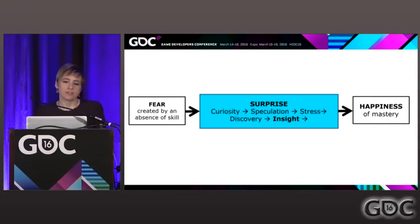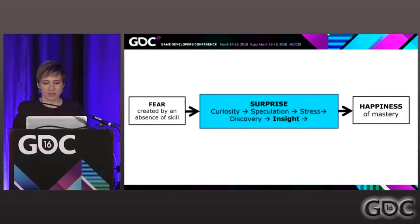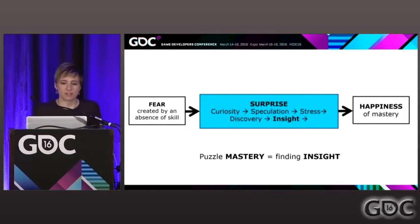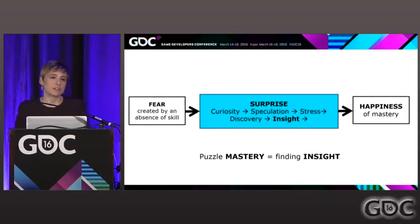This puzzle has a meaning. The meaning is thinking outside the box — it's a puzzle about what a puzzle is. Puzzles are, in some sense, a flash of insight facilitated by thinking outside the box.